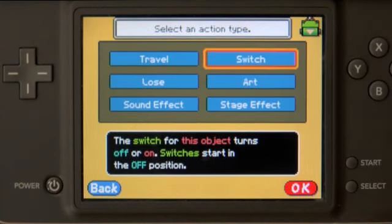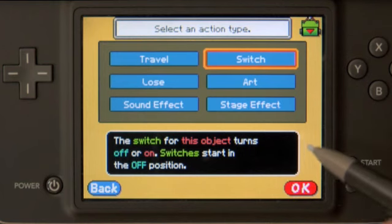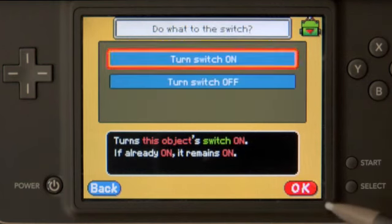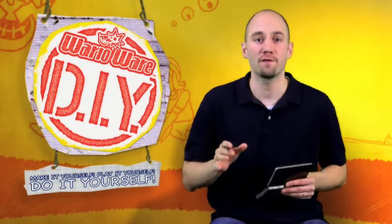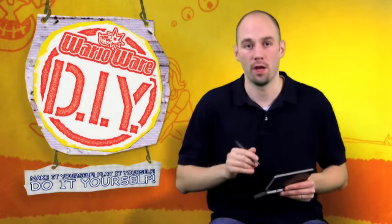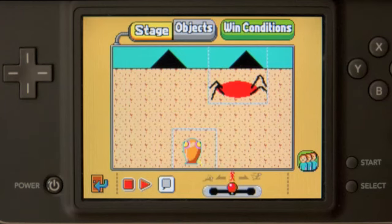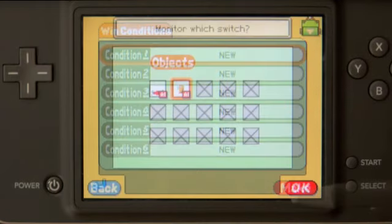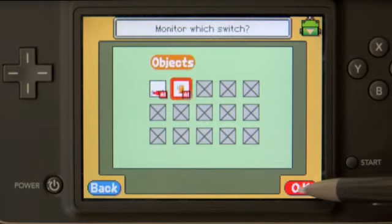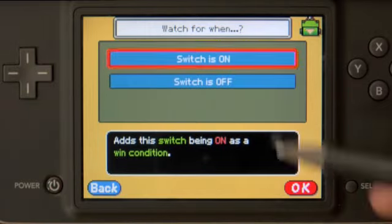One thing I'm also going to do is turn on its switch. Every object has a switch that we can turn on and off as a means of communicating its status. Think of a switch like a flag that we can raise to signal something important just happened. Switches can communicate this to other objects, and they can also be an indicator of whether or not a game has been won. So with that in mind, let's go into win conditions, where we can choose to monitor the enemy switch and define the condition for winning the game to be when the switch turns on.